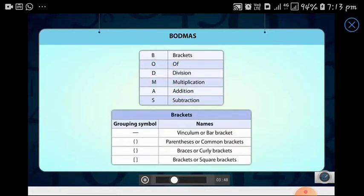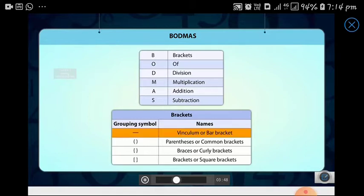Brackets can be of various types. If more than one pair of brackets is used, we first perform the operation within the innermost brackets and remove it. We then deal with the next innermost brackets and so on.